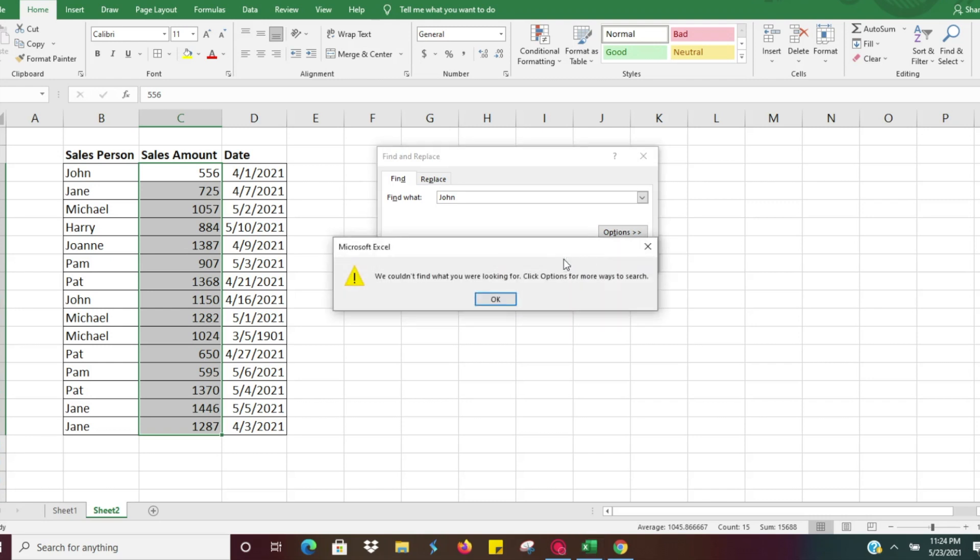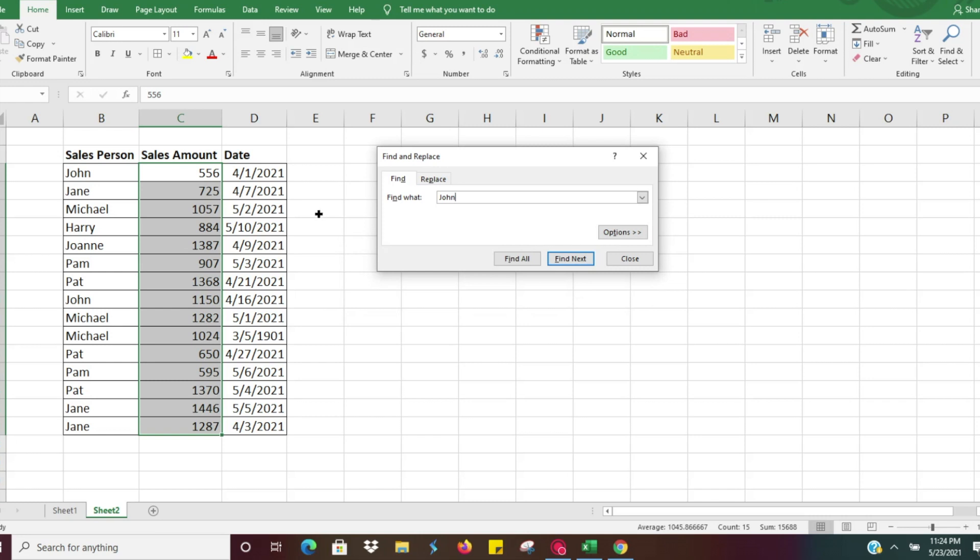If you have a range selected and hit Find Next, it's going to say 'we couldn't find what you were looking for.' You have to make sure that if you don't want to search within a range, that section is not highlighted.